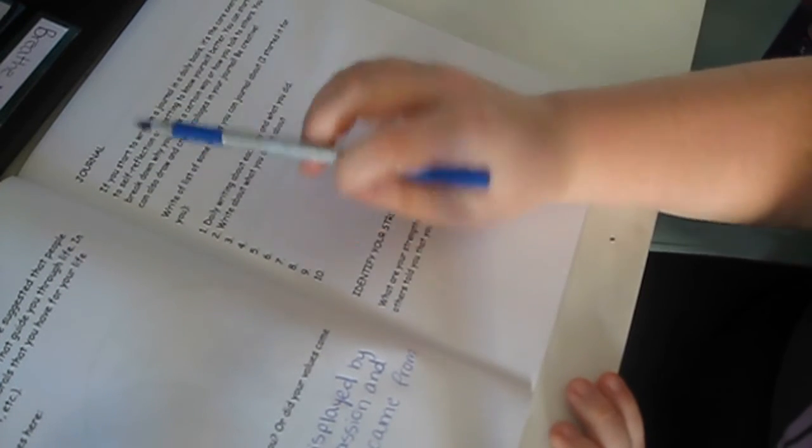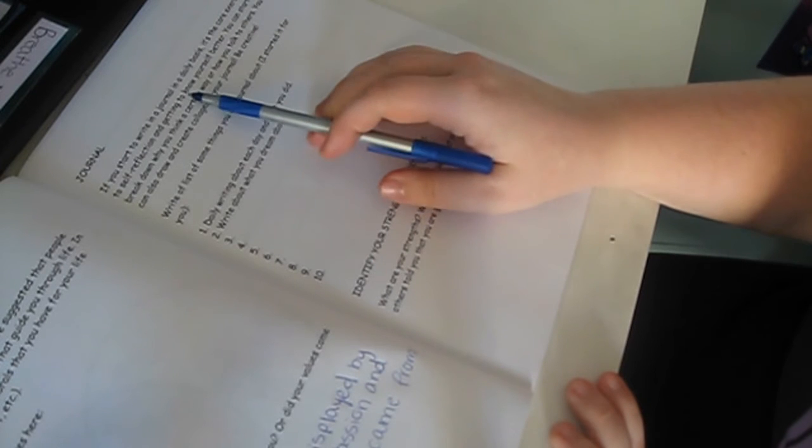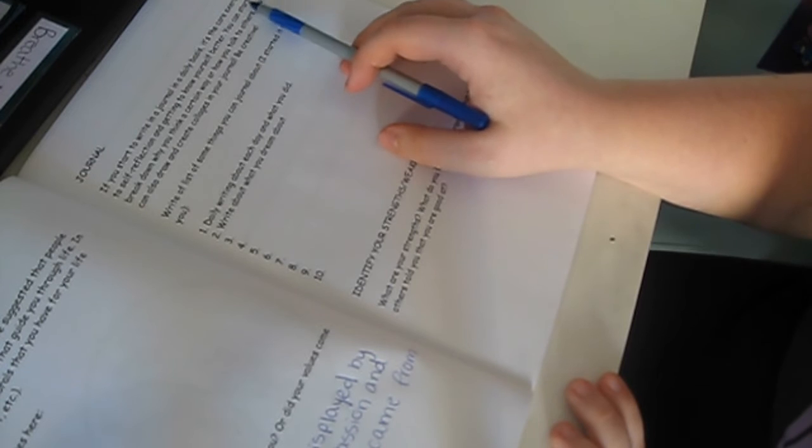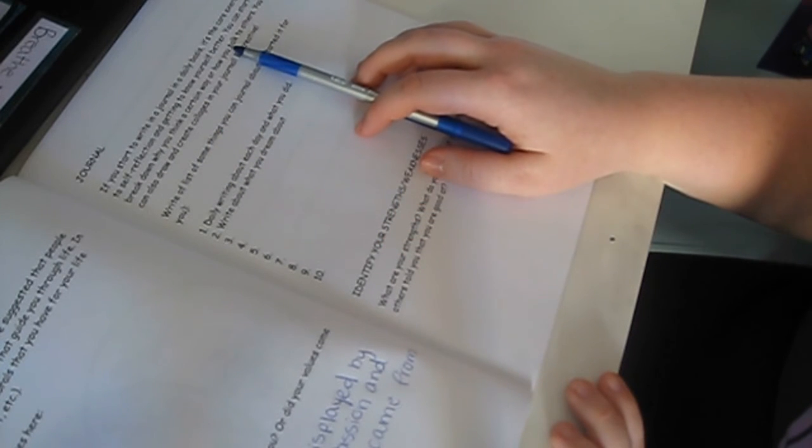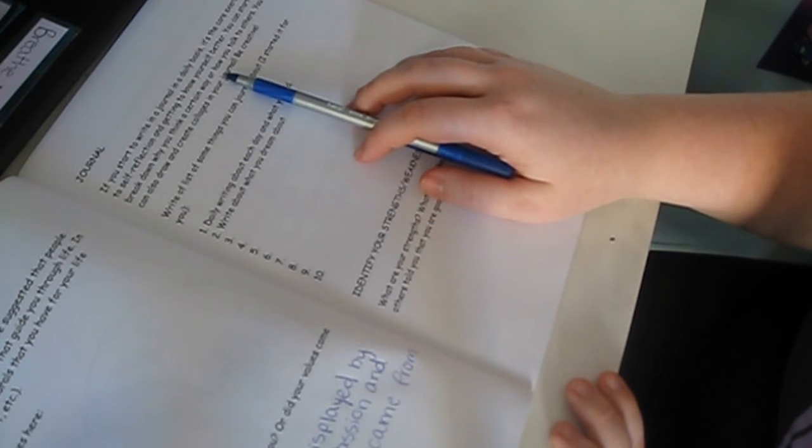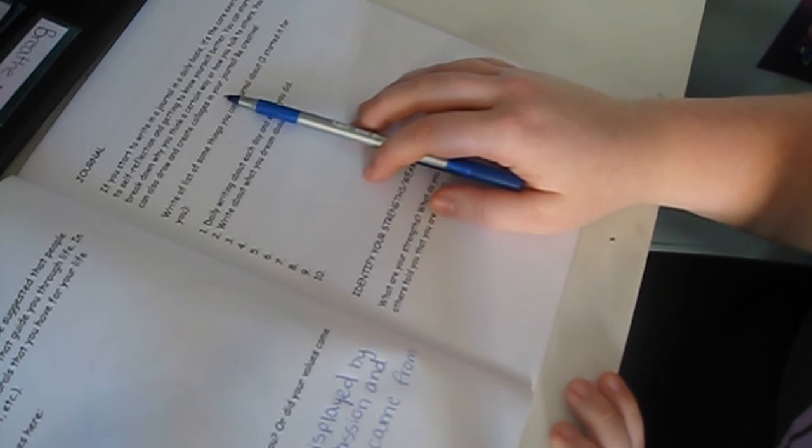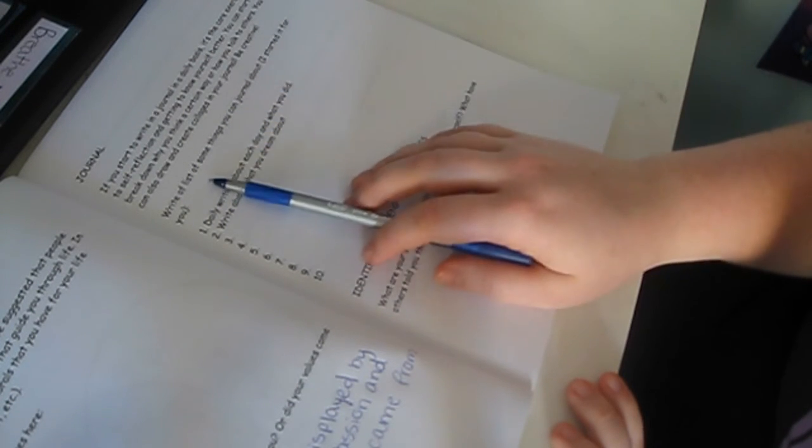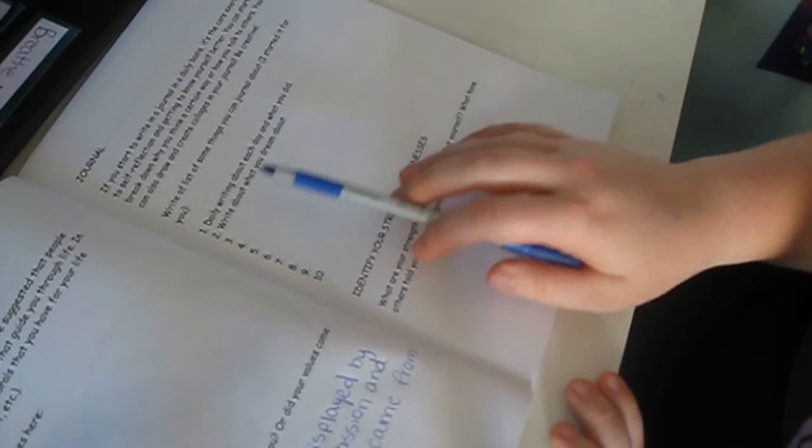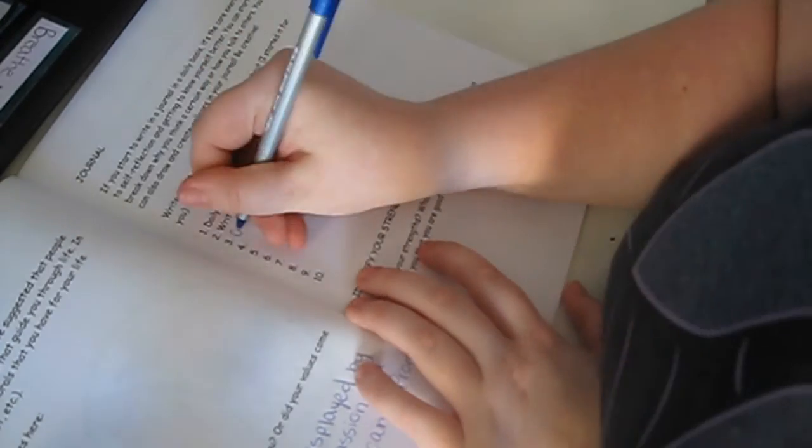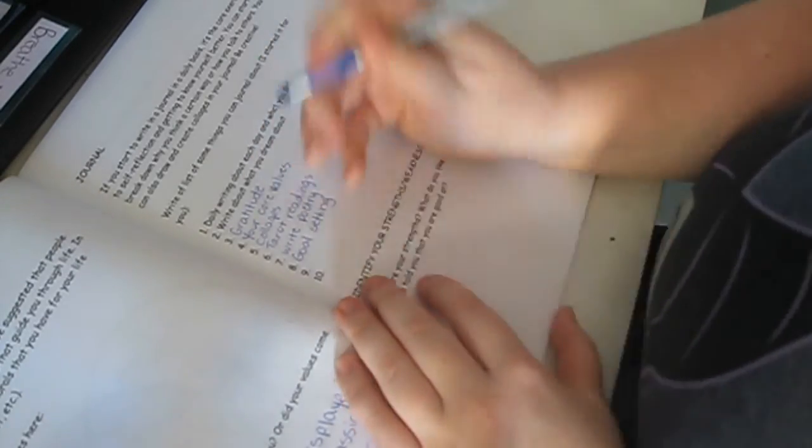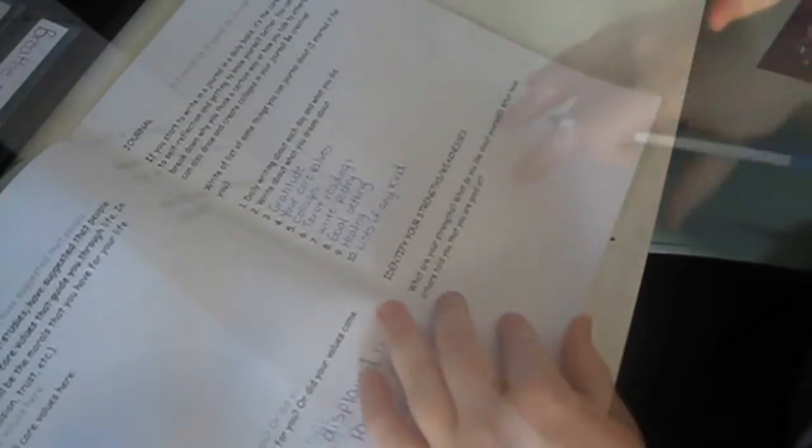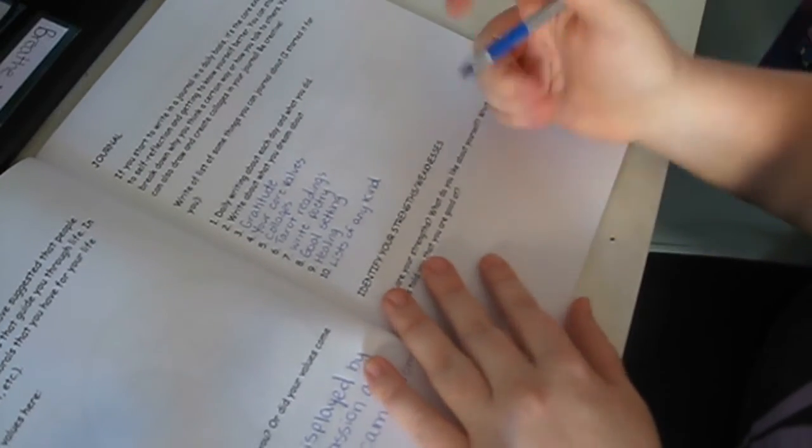If you start to write in a journal on a daily basis, it's the core exercise to self-reflection and getting to know yourself better. You can start to break down what you think a certain way or how you talk to others. You can also draw and create collages in your journal. Be creative. Write a list of some of the things you can journal about. I started it for you. Daily writing about each day and what you did. Write about what you dreamt about. I think this is the last question, actually. Oh no, we still have a little bit more to go. We have this and then two more pages.